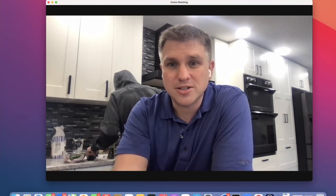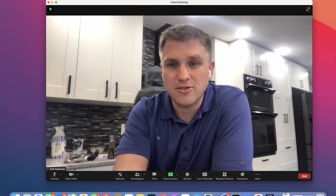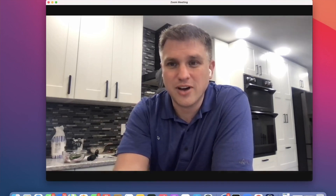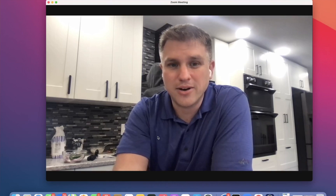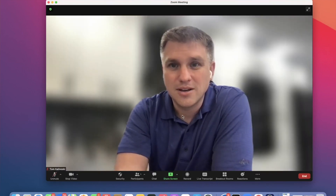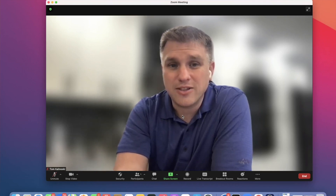Have you ever been in a busy place, or maybe there's just a lot going on in the background, and you're on a Zoom meeting and you wish you could sort of hide it all? We all know that there are virtual backgrounds, but you could also blur your background like this. Today I'm going to show you how you can get this effect.